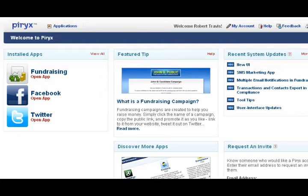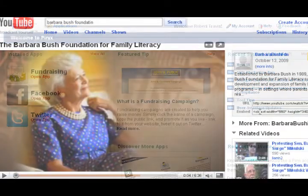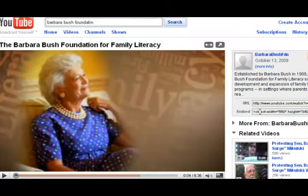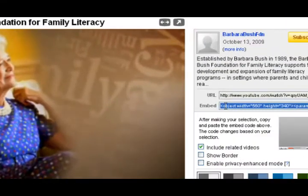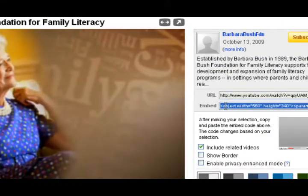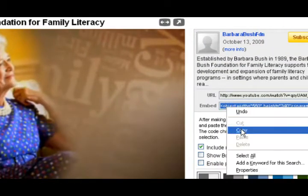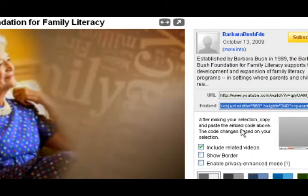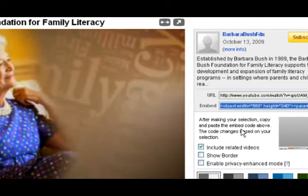Let's go to YouTube. You'll simply highlight the embed code and copy the code. Then we're going to embed the video.